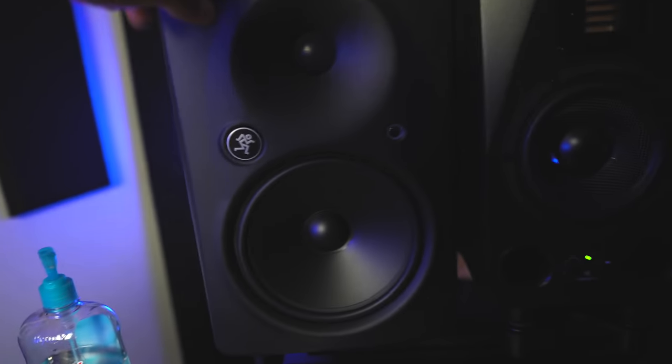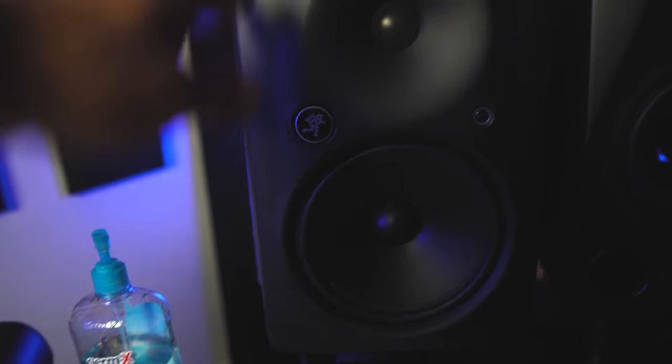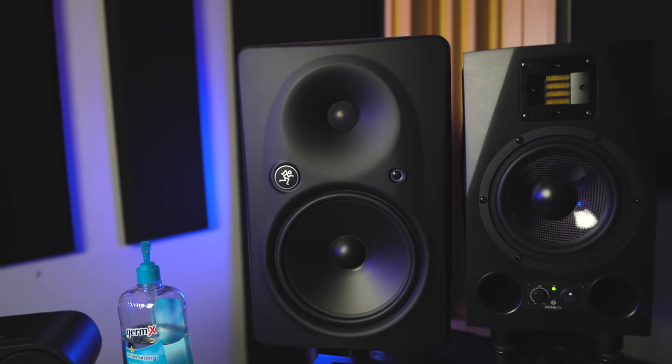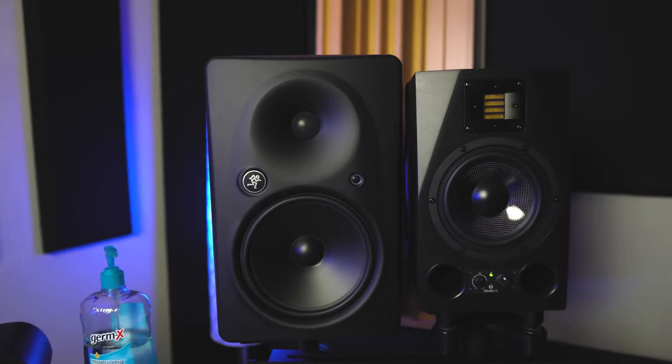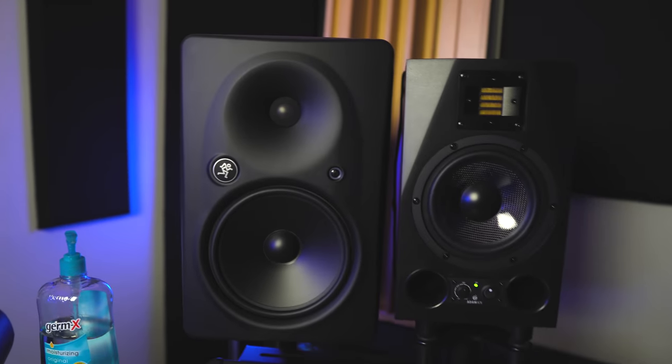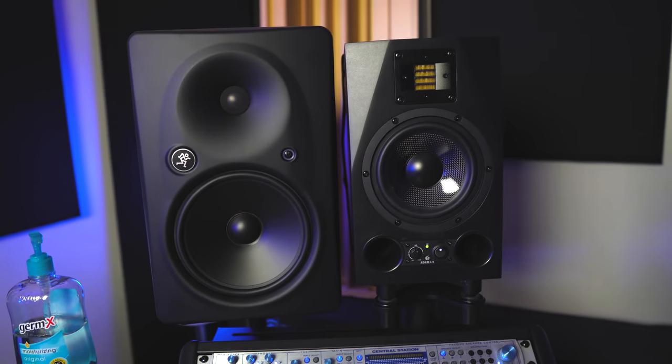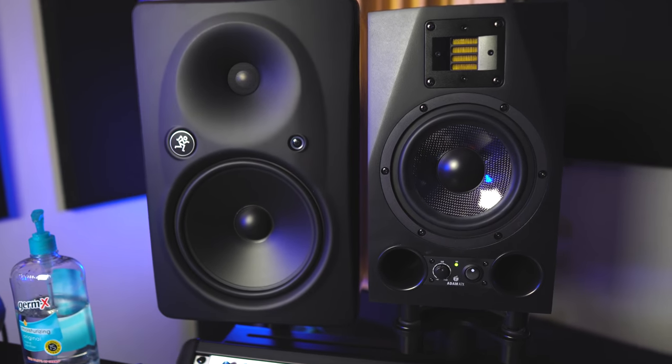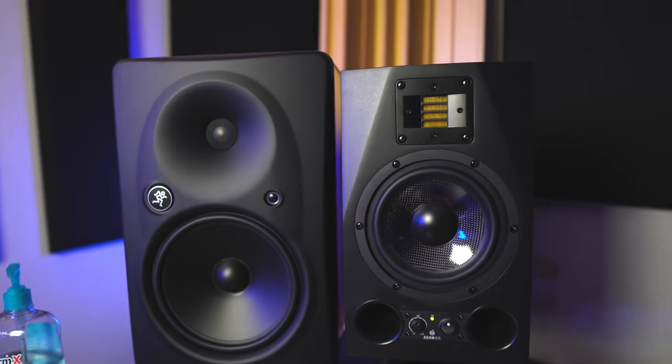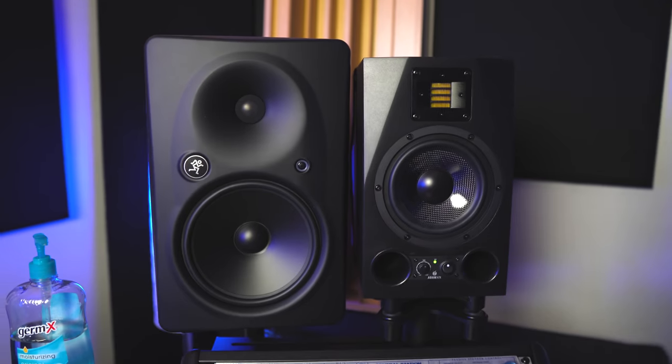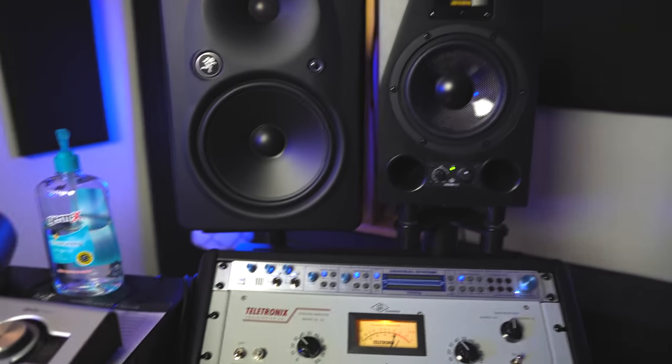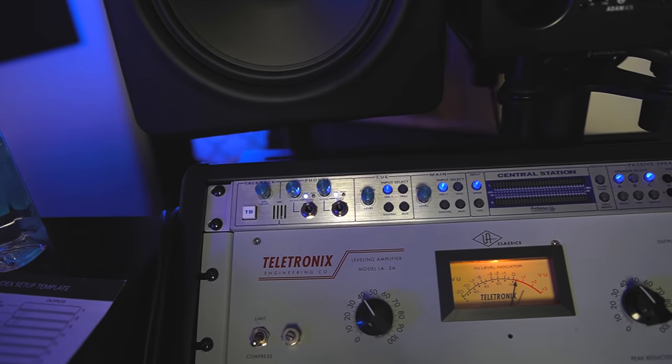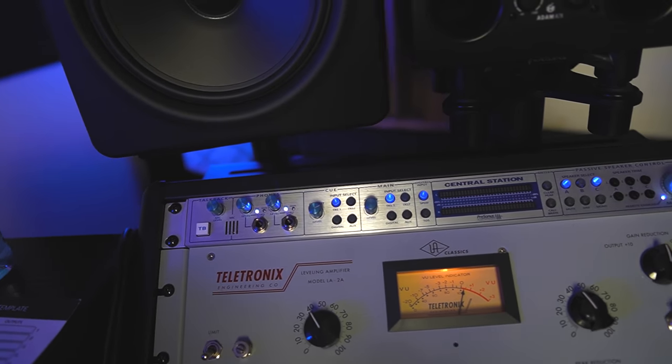And I've been rocking with these Mackie HR824s, not too long, but just recently. So I have an actual review video coming up on those. So I'm kind of learning them, testing those out, but I think that's some pretty dope monitors as well.